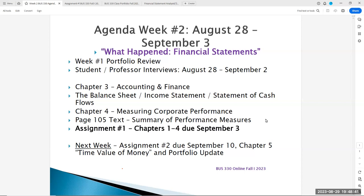We're going to first look at our portfolio review from last week. You all are having student-professor interviews this week via Zoom. If you have yet to sign up for a professor interview, please do so this week. This is a graded assessment to get together with me, make sure we get to know each other, and answer any questions or concerns you may have.